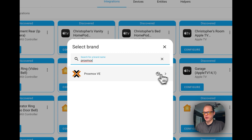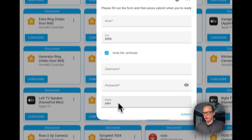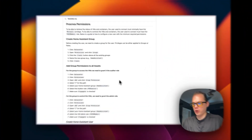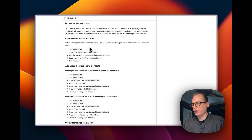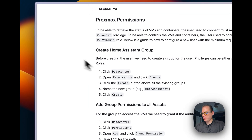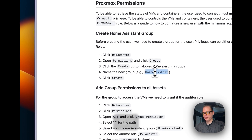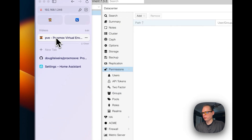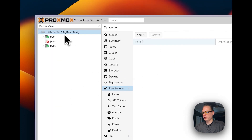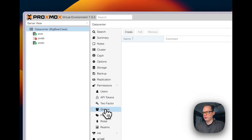You're going to see that it is a custom integration right here. You'll be presented with fields for host, port, username, password, and realm. We're going to have to set up the Proxmox permissions and user first. Go to Datacenter > Permissions > Groups > Create, and we're going to create a Home Assistant group.